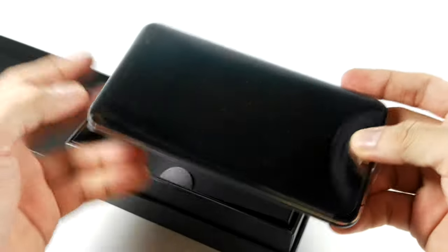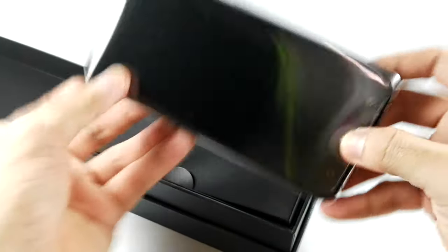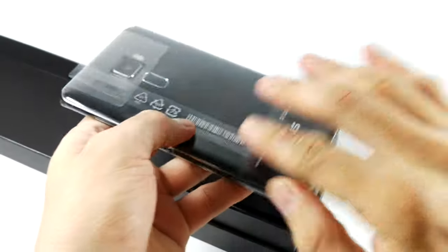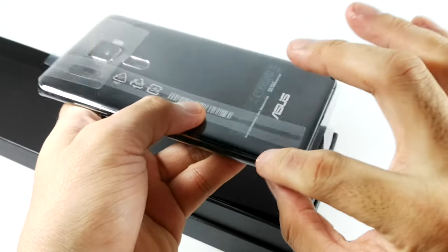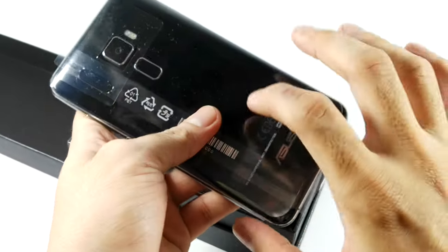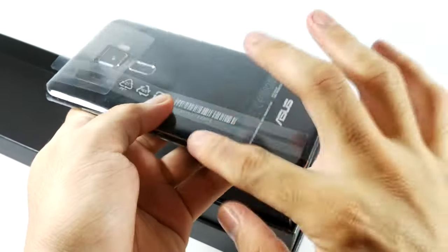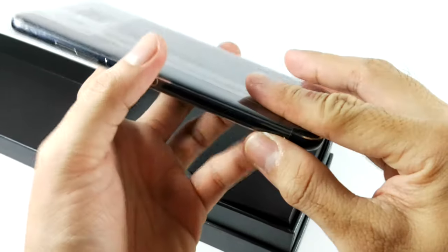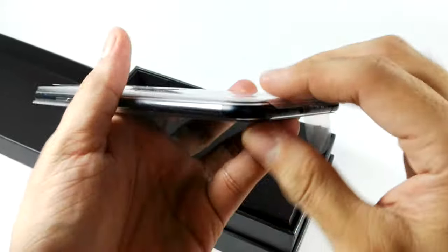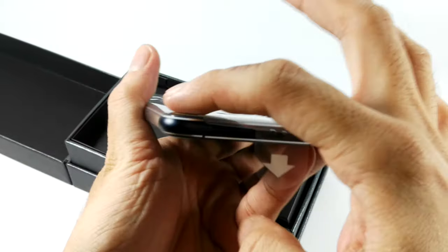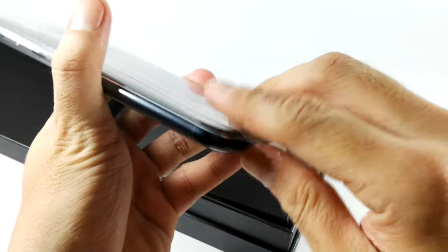If you remember the previous Zenfones had this plastic, slightly chunky body that curves in your hand. This one doesn't. It's flat.